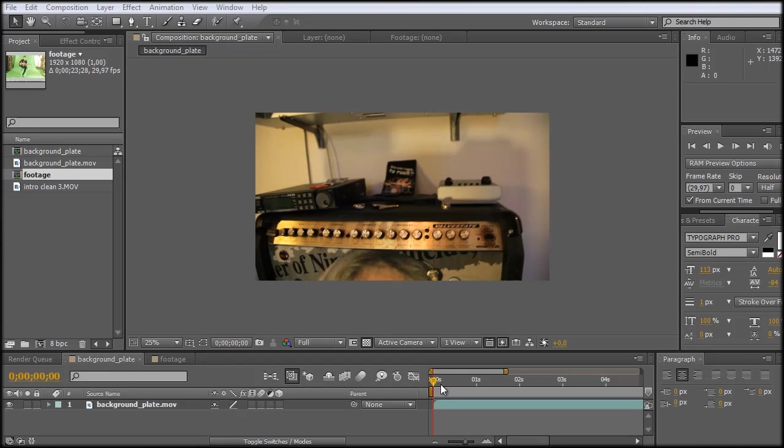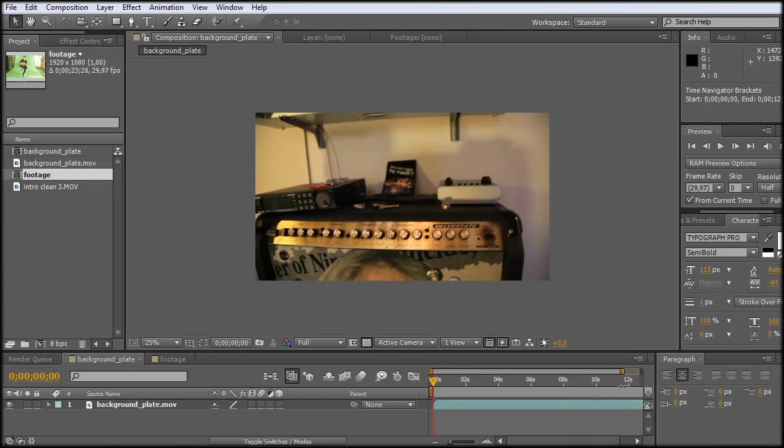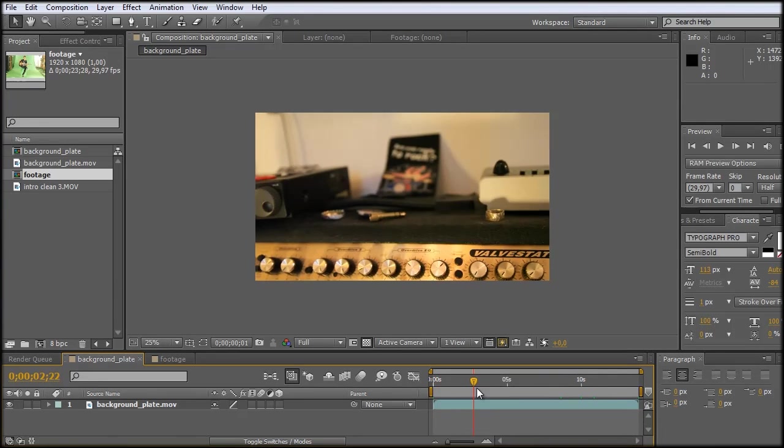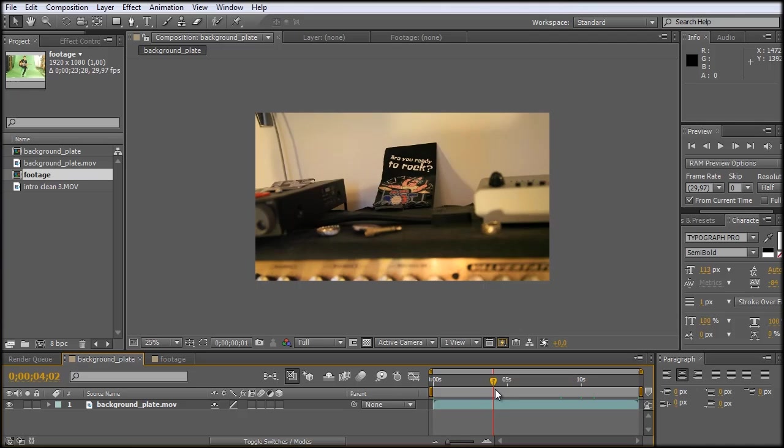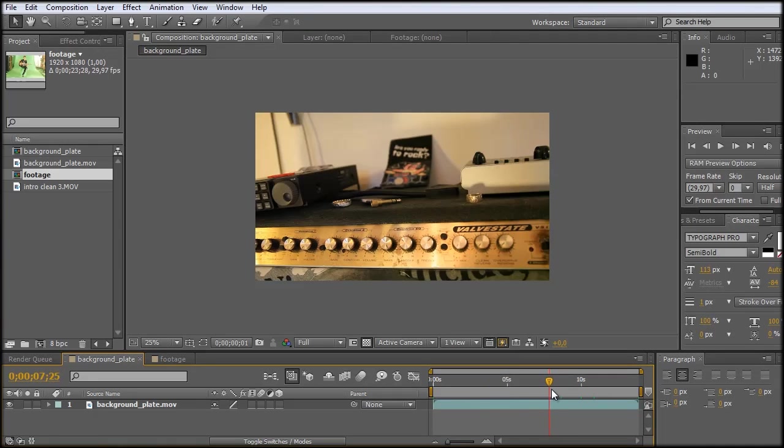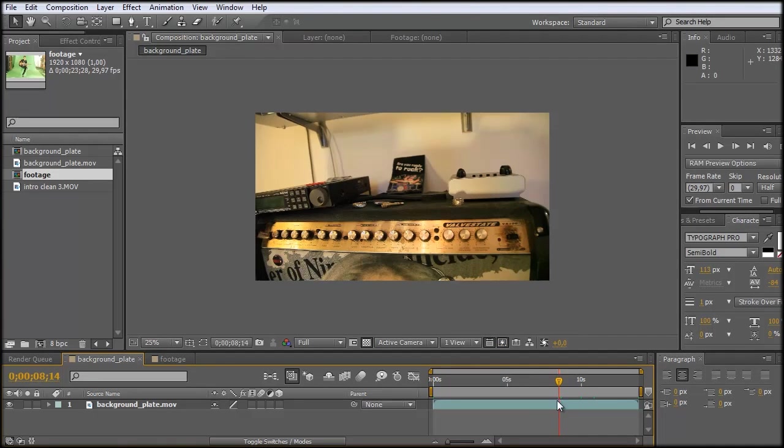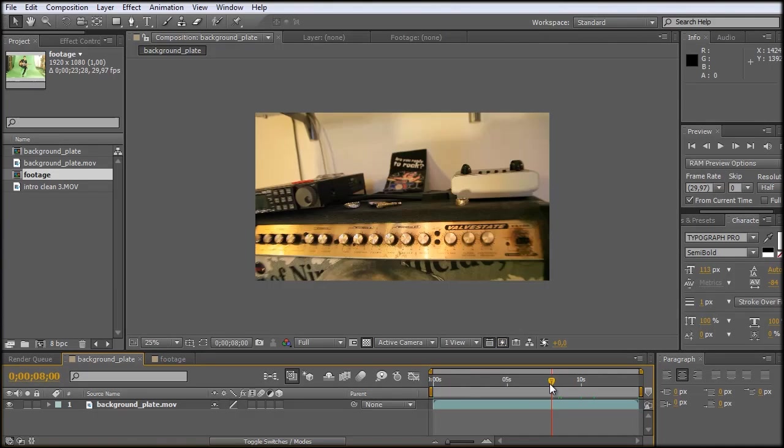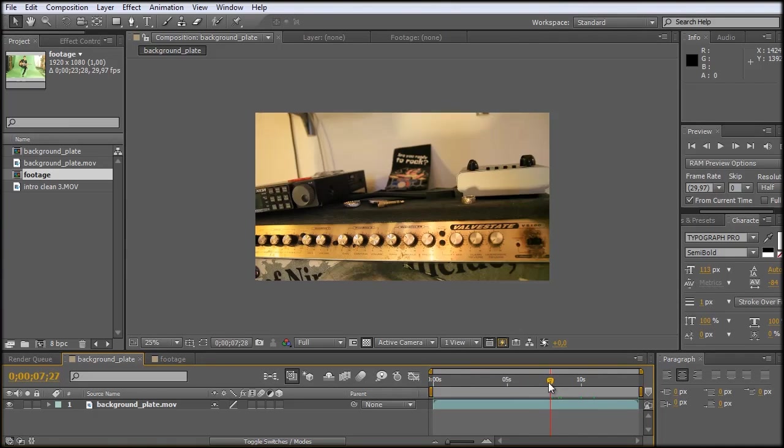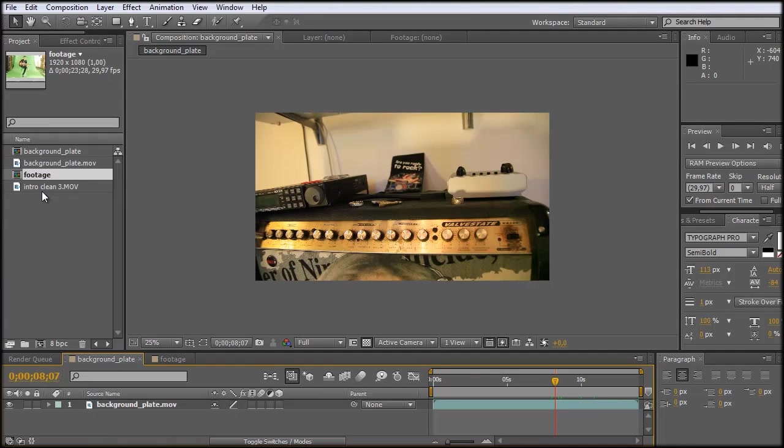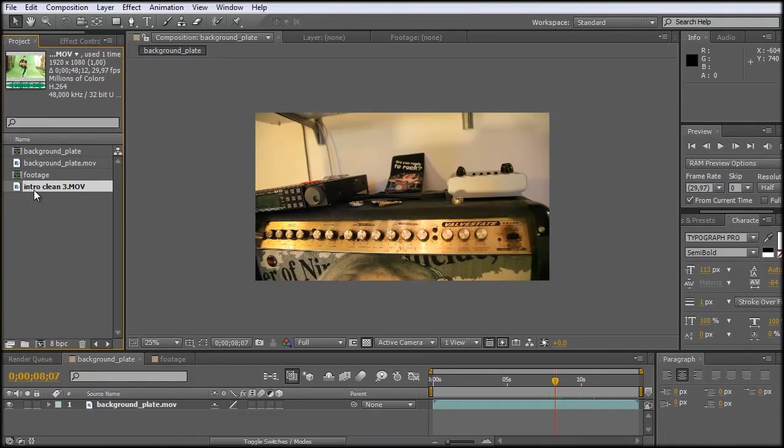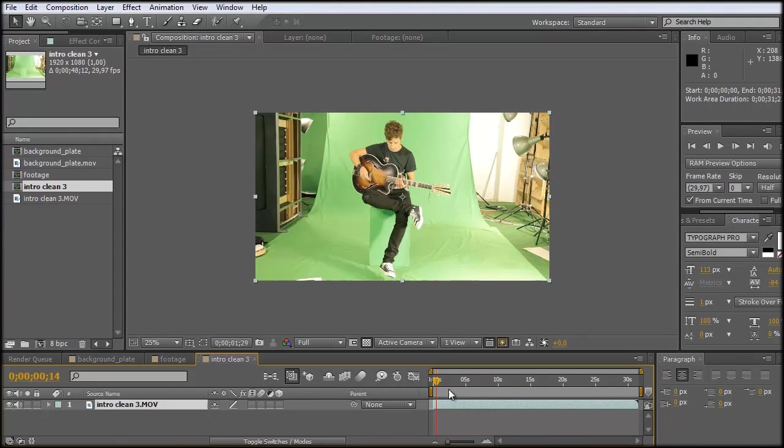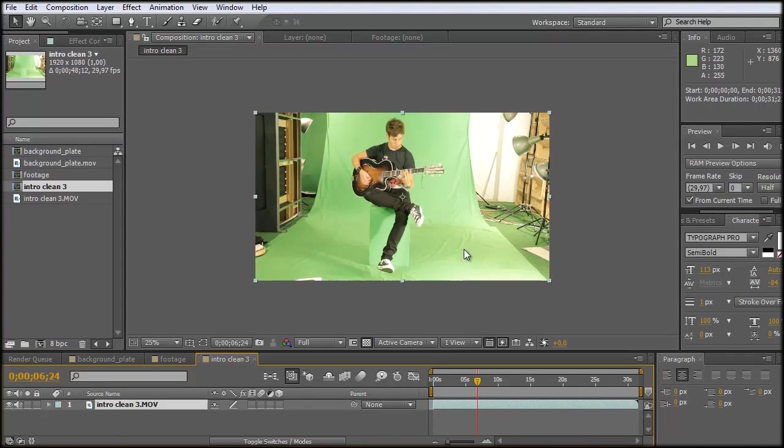So here in After Effects you can see that I have already brought out some footage where there's no figure sitting in the background. And what I want to do now, I want to position me sitting over here. And for that I have a green screen clip. Let's just bring this into a new composition.